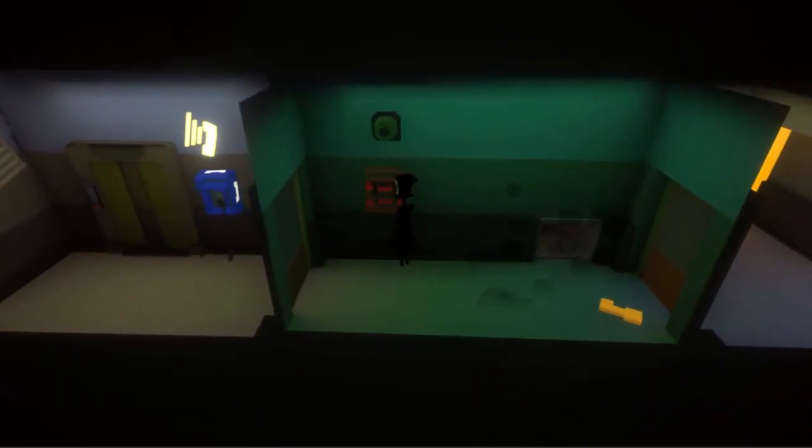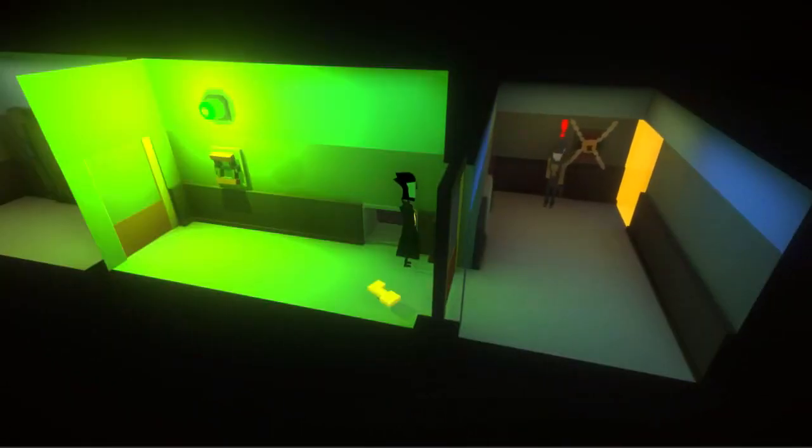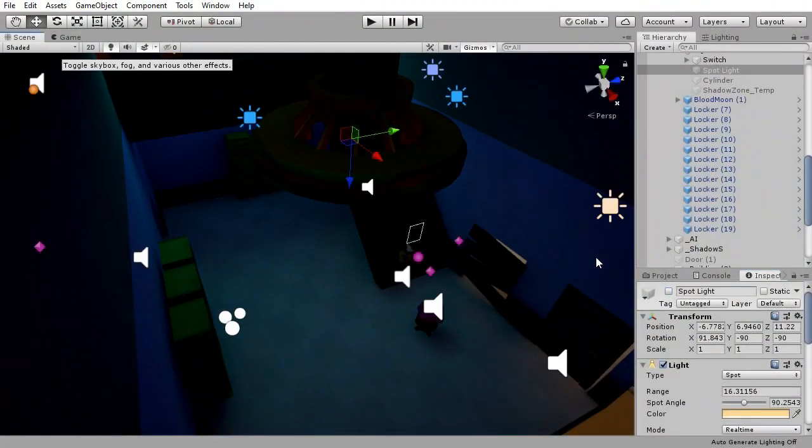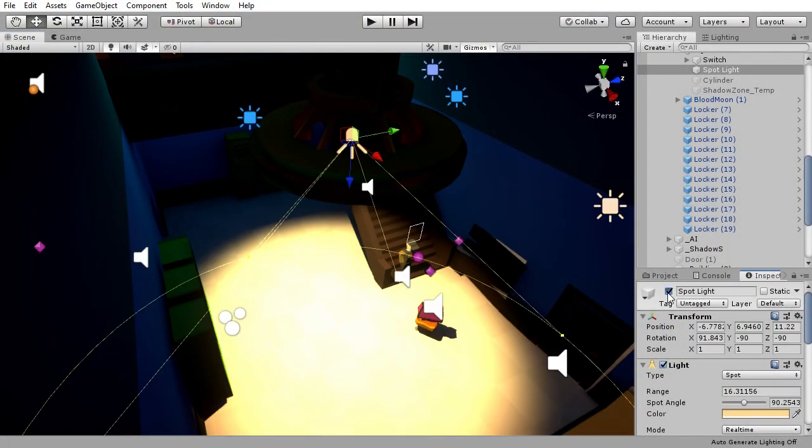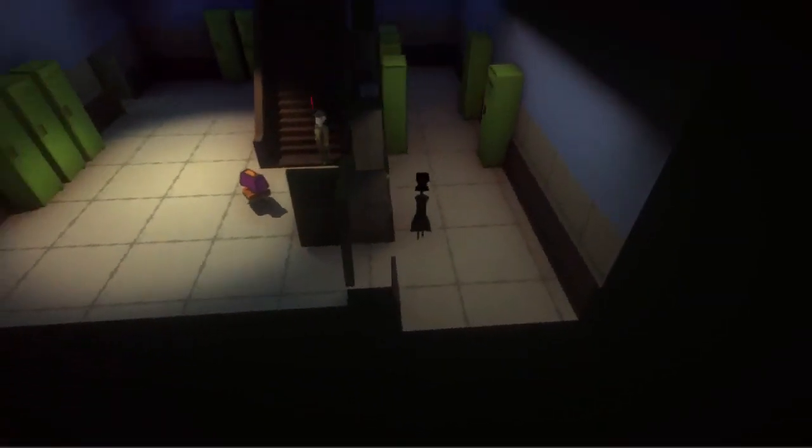Sometimes you want the light to be the focus of an area, to have moving shadows, or have the dark areas be more detailed. In these instances, a mixture of real-time and baked lighting would do the trick.